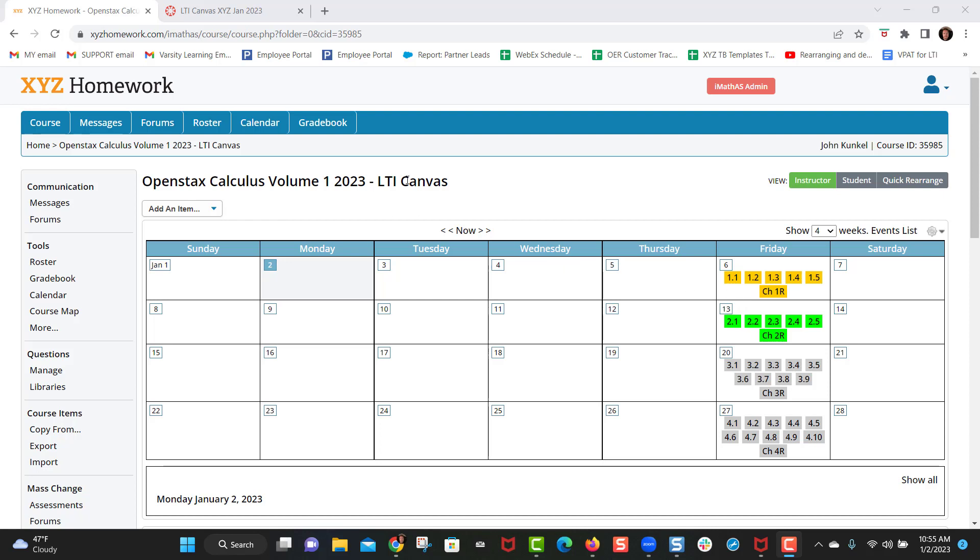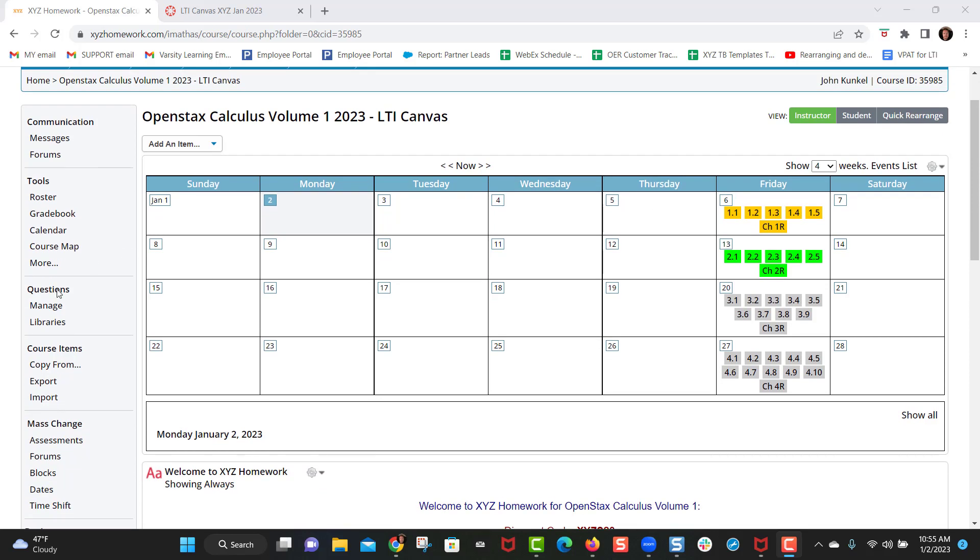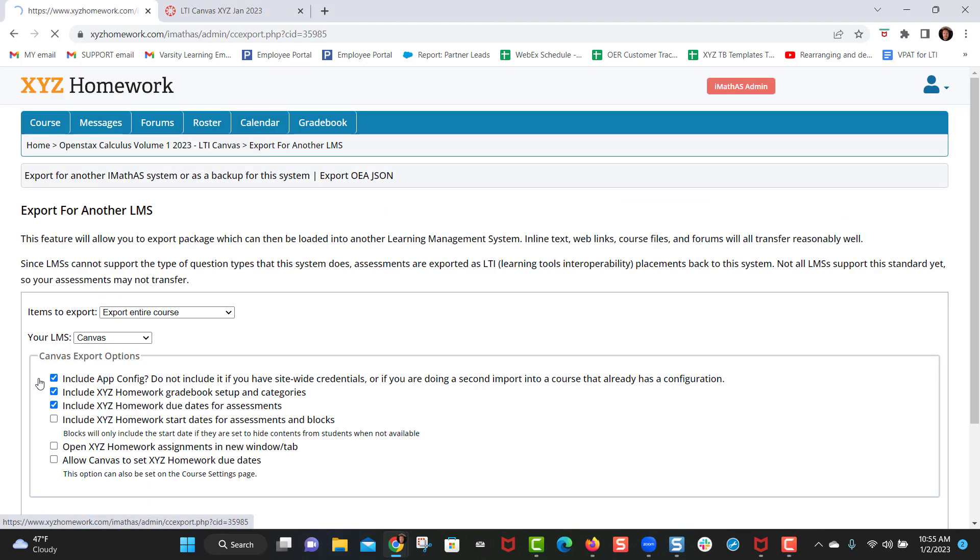So let's assume that I have already set up the due dates and this course is ready to integrate into Canvas. To do so you would come over here under course items and click on export.